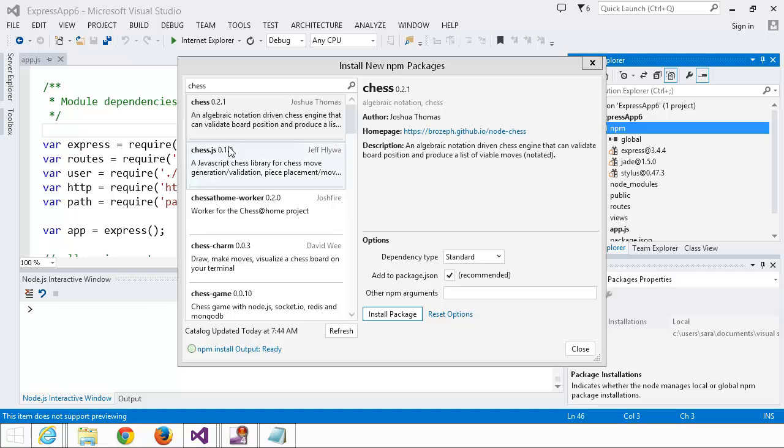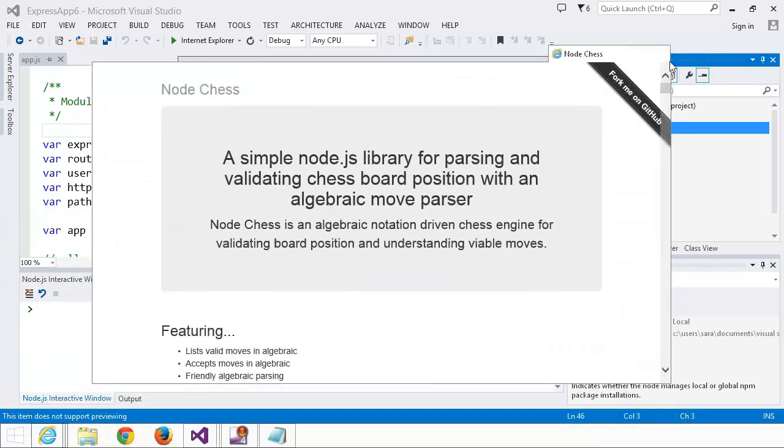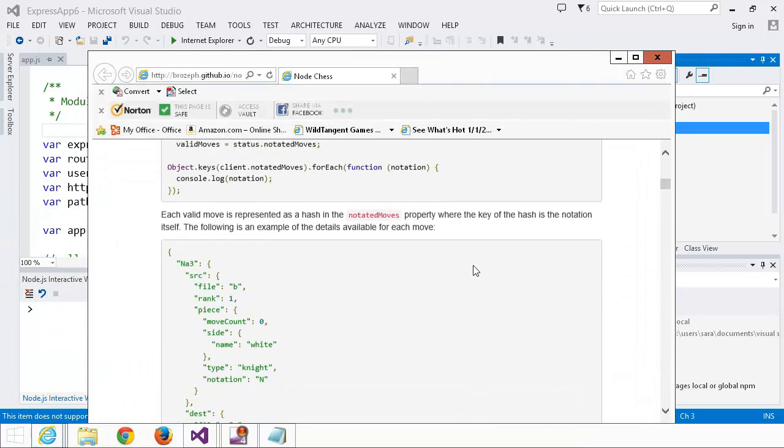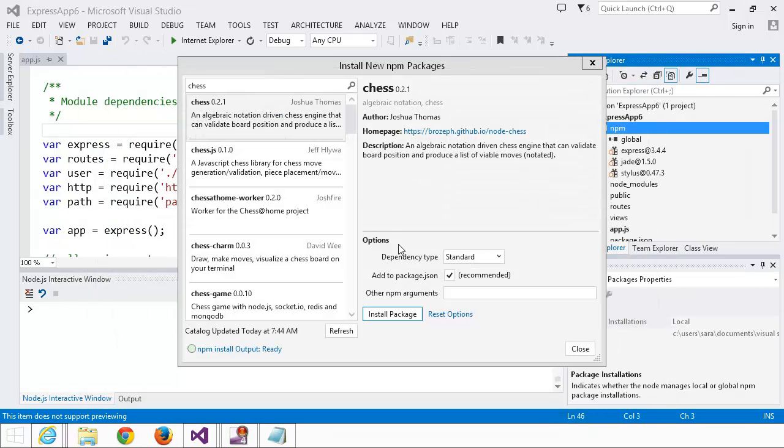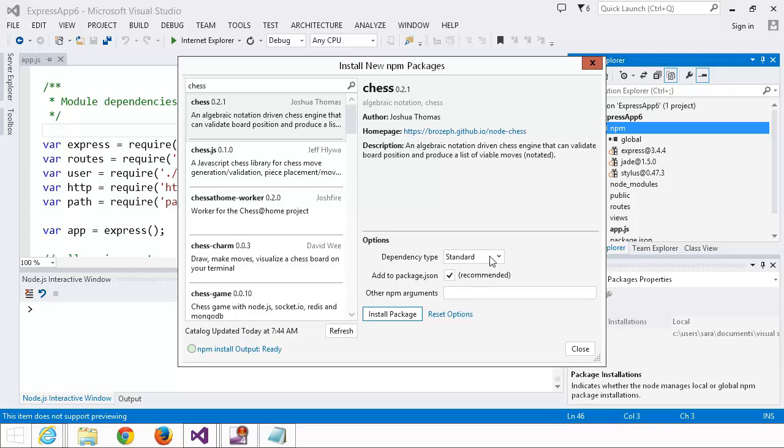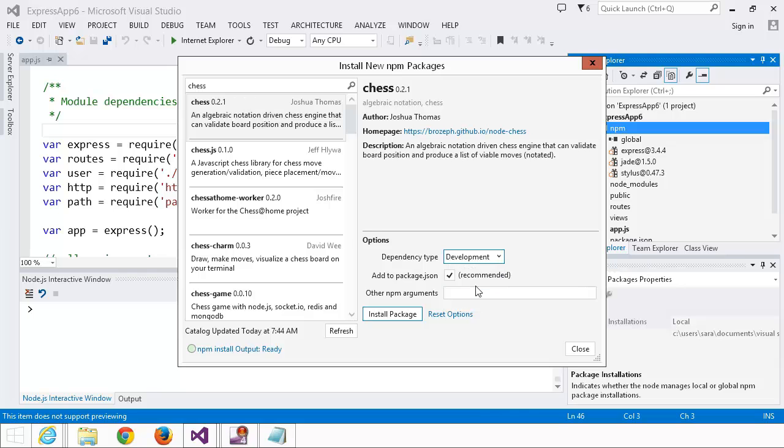This one looks pretty good. I'm going to check out the home page real quick, and yep, looks fine. And I'm going to actually change up the options a little bit for this package. I'm going to install it as a dev dependency, just so we can see what that looks like in Solution Explorer.